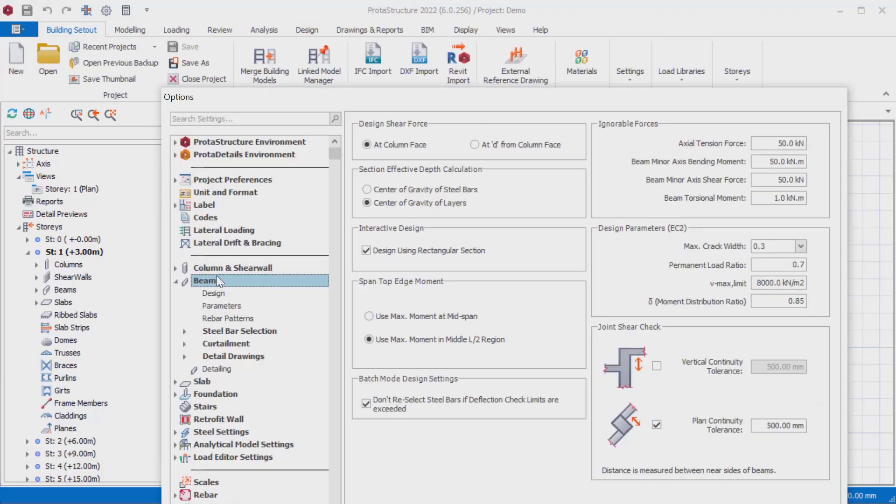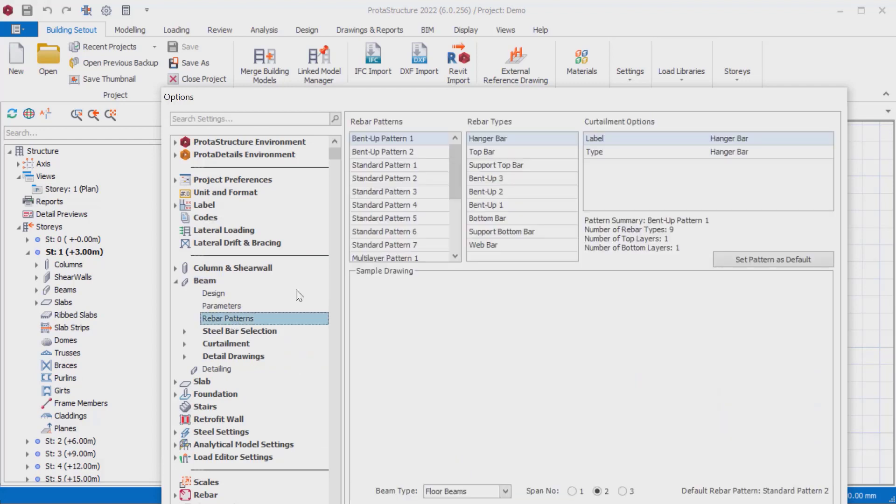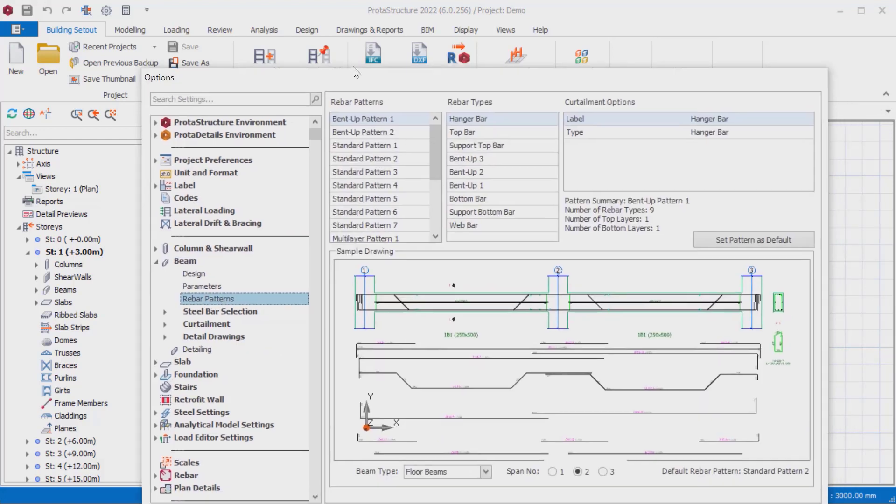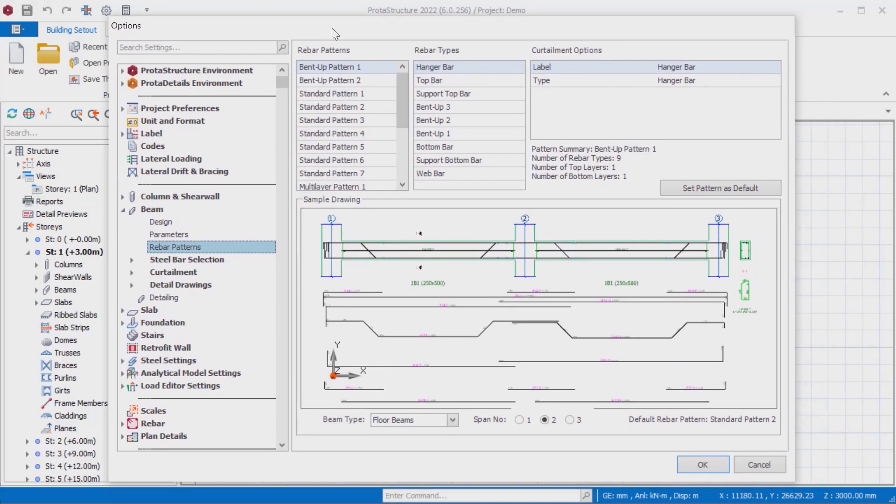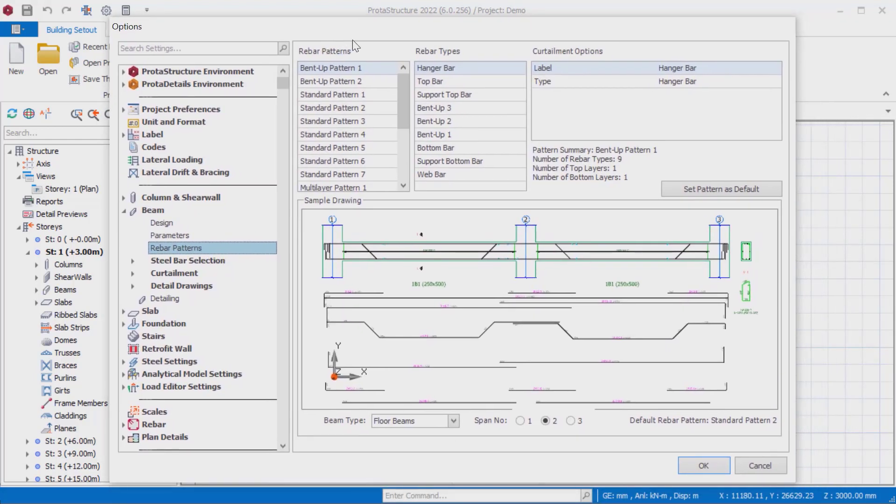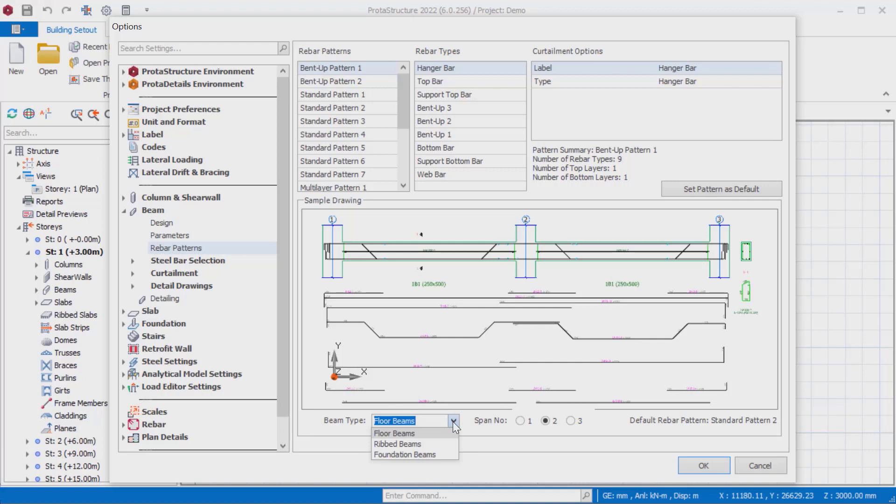You can first access this setting from Options, Beam, Rebar Patterns menu. If I were to introduce this setting interface to you one by one, the reinforcement pattern that you will use can be determined separately for each beam type. You can easily select the beam type from the beam type list at the bottom of the setting window.